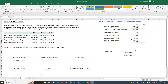This video is a continuation of the long-term contracts percentage completion method — this is Part Two, covering the year 2021. In Part One, we calculated the revenue recognized for 2020, recorded all the journal entries, and now we're going to be looking at 2021.